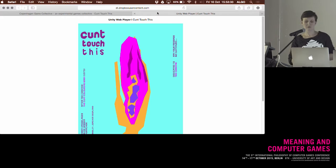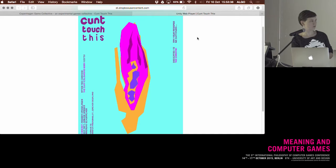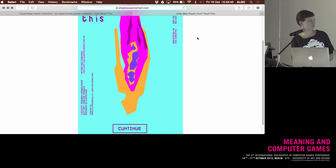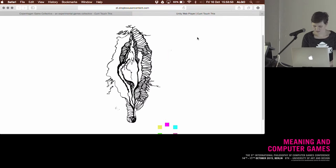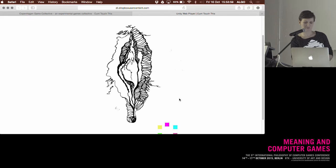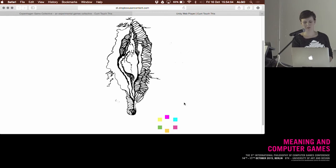I will give you a short demonstration of the game. It's called Contest This. Usually you play it on a touchscreen, but we made a browser version for accessibility. You can choose your color down here—it's a coloring game.